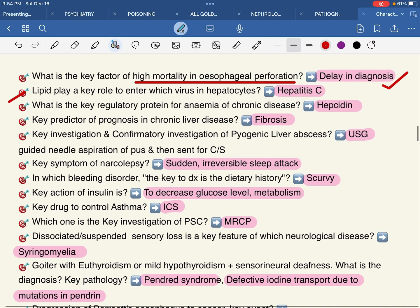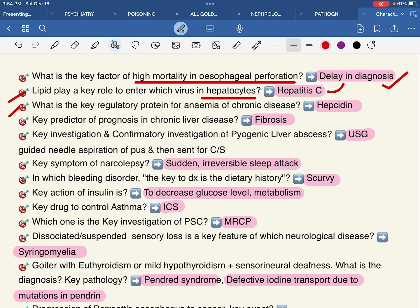Lipids play a key role in the entry of which virus into hepatocytes? Hepatitis C. Lipids play a key role in Hepatitis C entry. What is the key regulatory protein for anemia of chronic disease? Hepcidin.